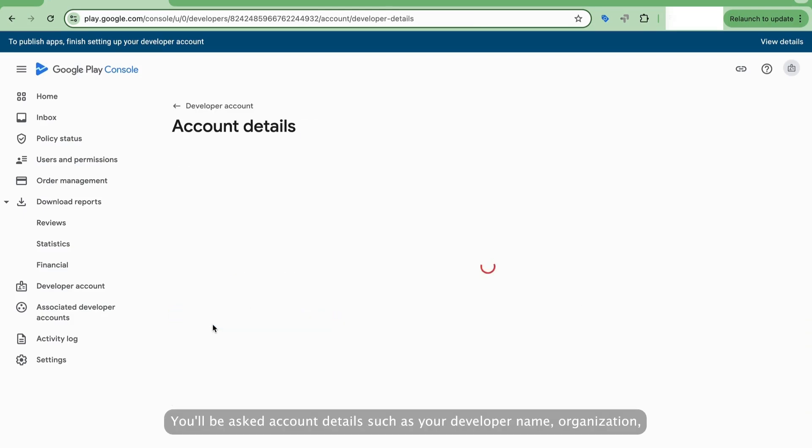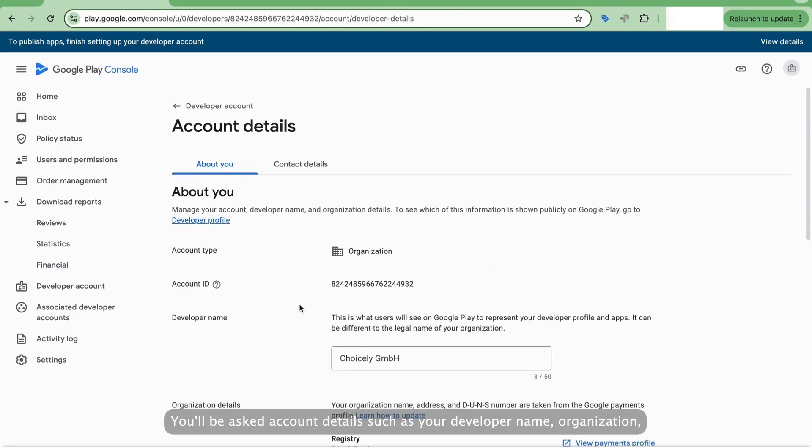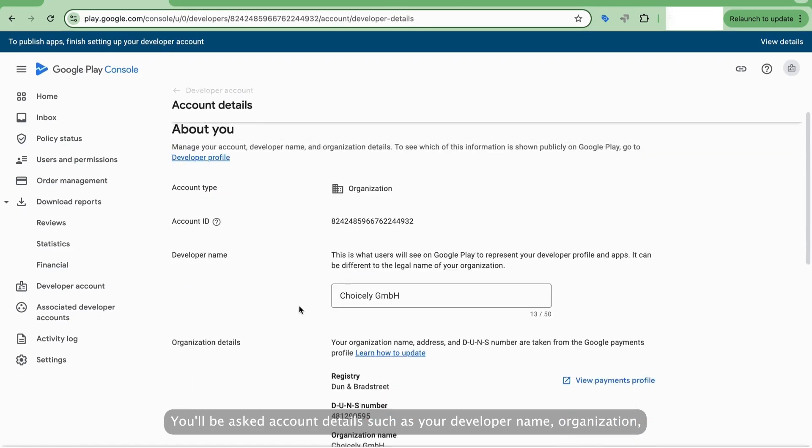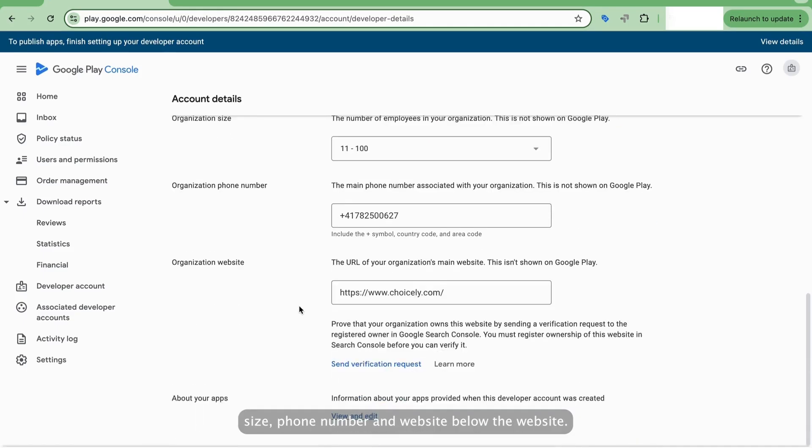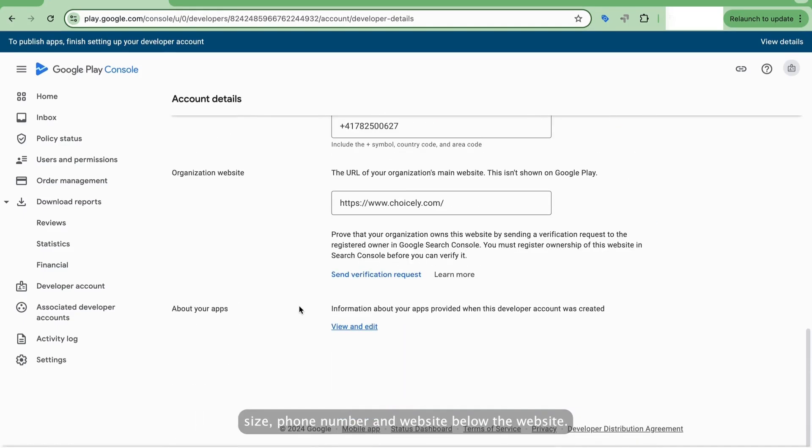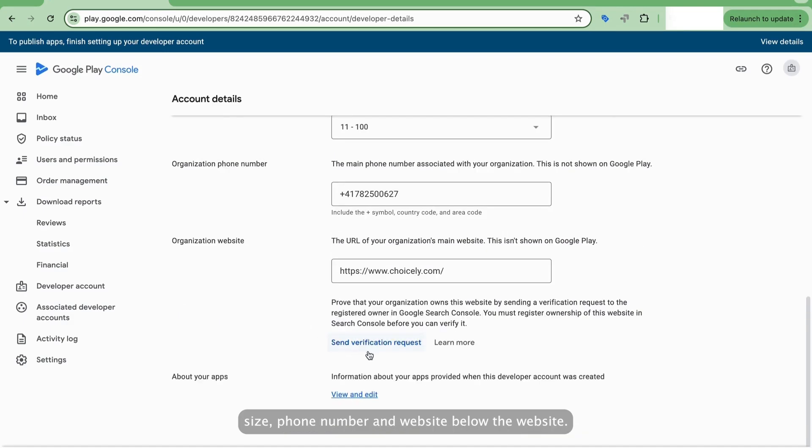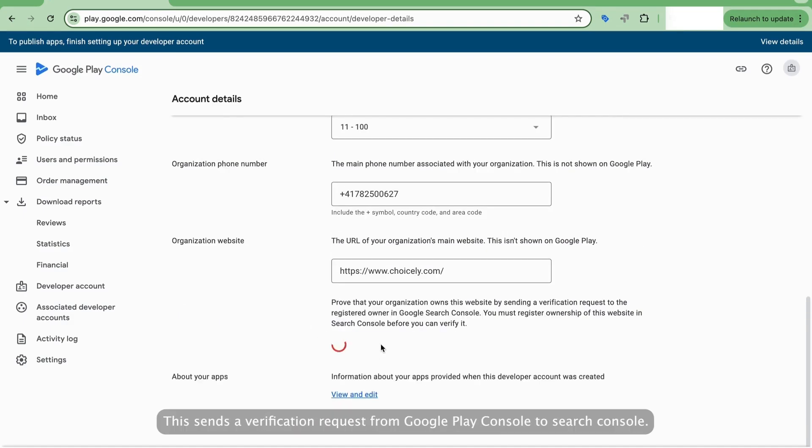You'll be asked account details such as your developer name, organization size, phone number, and website. Below the website, click Send Verification Request. This sends a verification request from Google Play Console to Search Console.